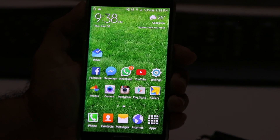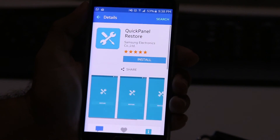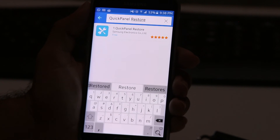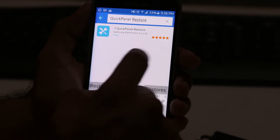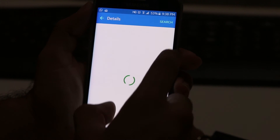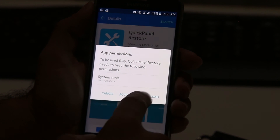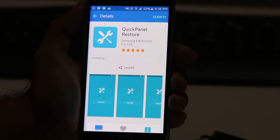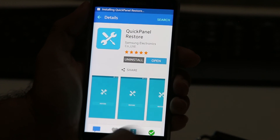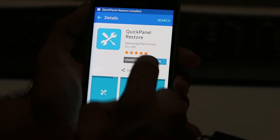Let's dive right into this. First, go to the Galaxy Apps store and search for 'Quick Power Restore.' There's only one result, so just click on that, then accept and download to install it.